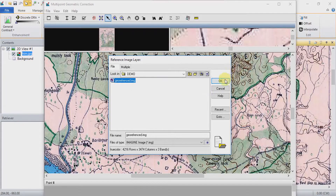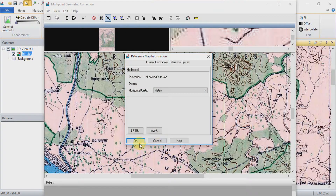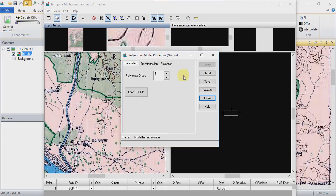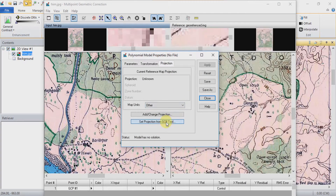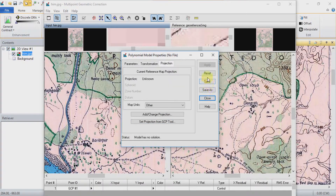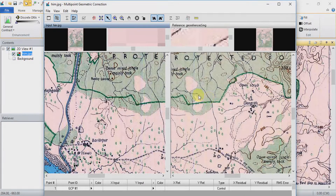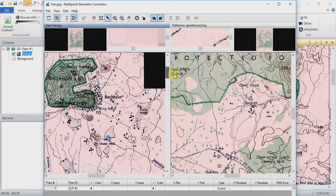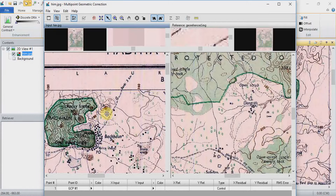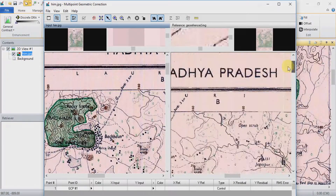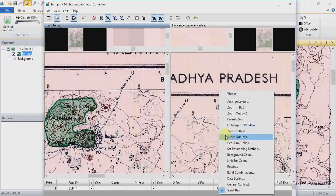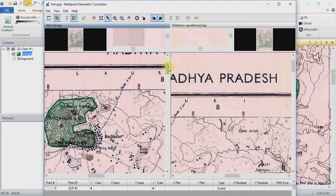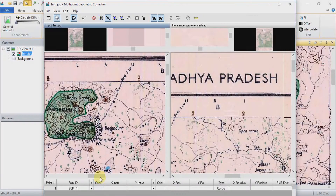Now in the GCP Tool setup, close it. You can now see your non-georeferenced image on one side and the georeferenced image on the other. Click on the non-georeferenced image and choose a location. Use Create GCP to place a point on your non-georeferenced image.